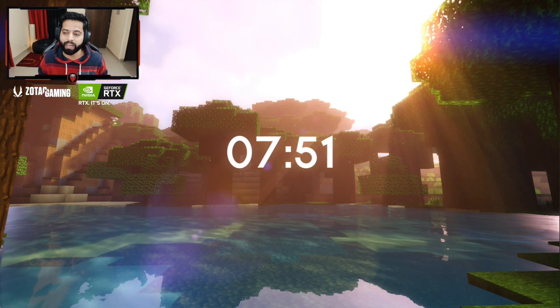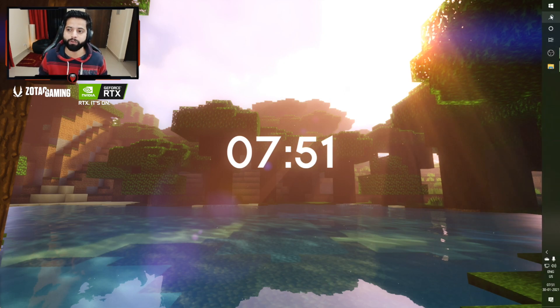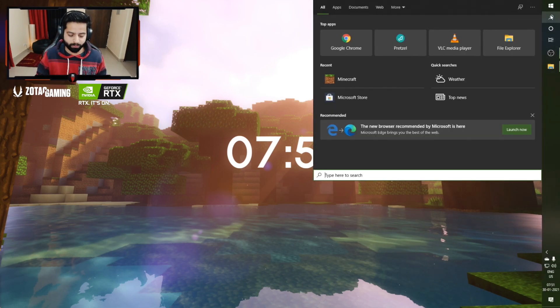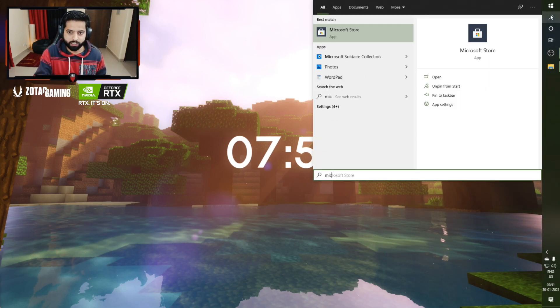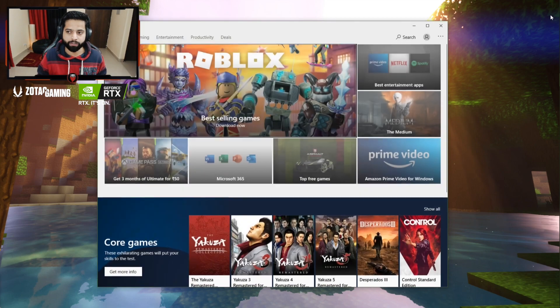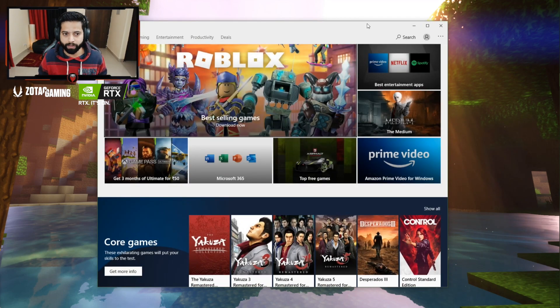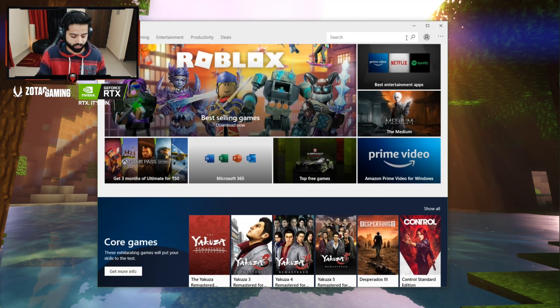So now I will tell you how you can actually download this. You have to go to your search bar, go to Microsoft Store. After going to Microsoft Store, you have to search for Xbox Insider.